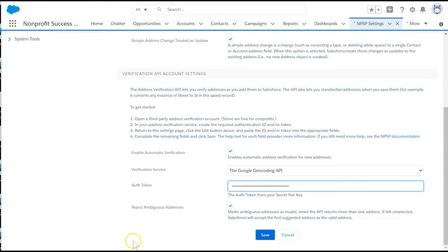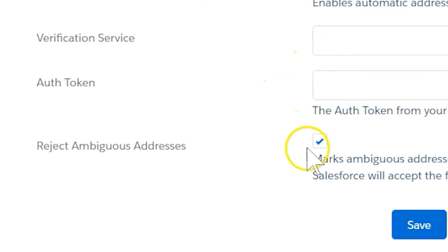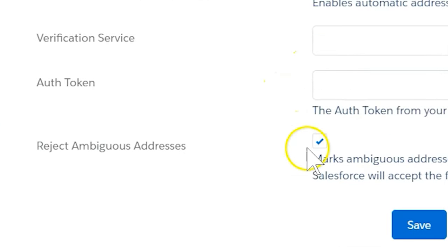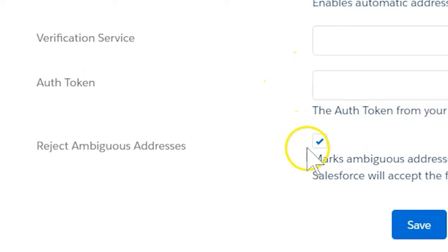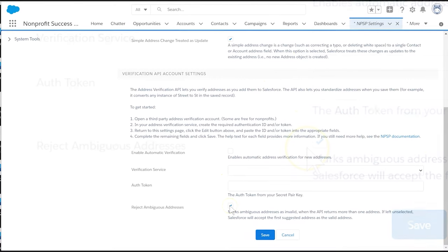You will need to set this up with the service in advance. The Reject Ambiguous Addresses option marks ambiguous addresses as invalid when the API returns more than one address. If not selected, Salesforce chooses the first suggested address as the valid address. Let's leave unchecked for now.